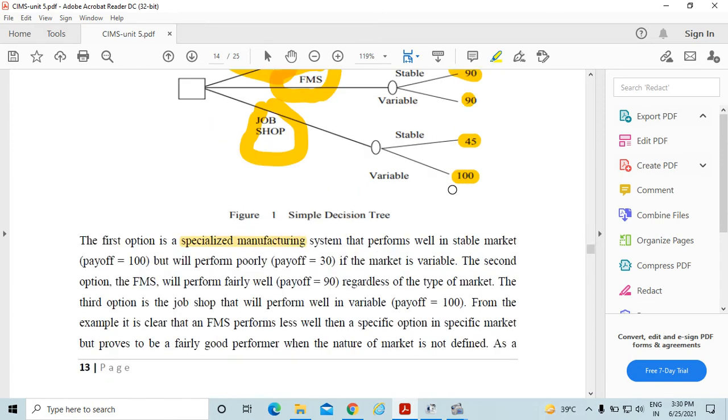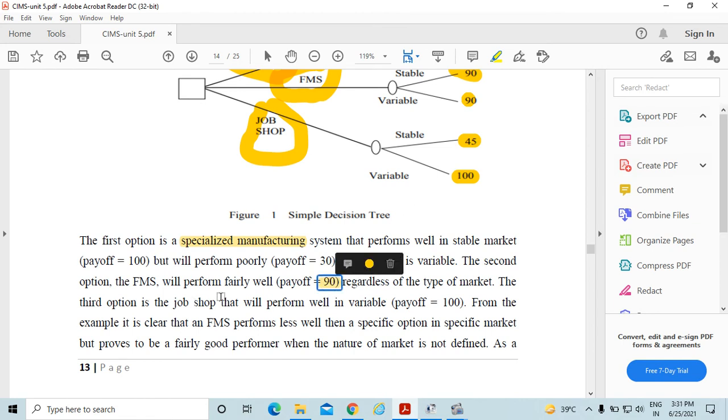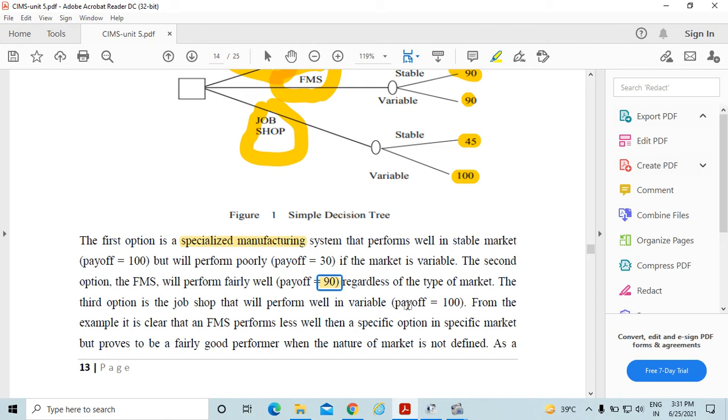But will perform poorly, means 30%, if the market is variable. The second option is flexibility, means stability is 90% and variability is 90%. In case of the job shop, the variability is 100% but stability is 45%.